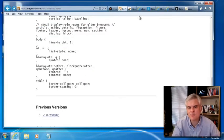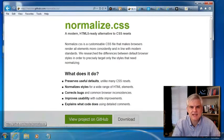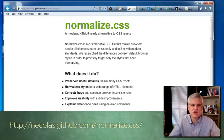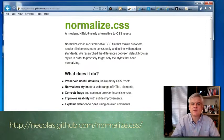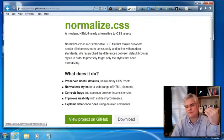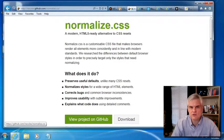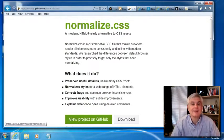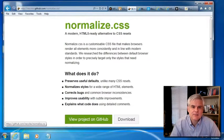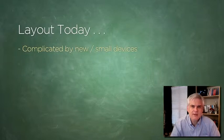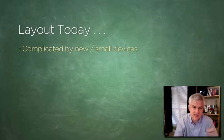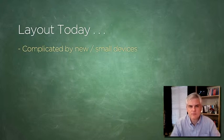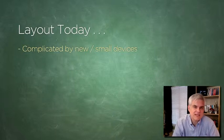Now in response to that, somebody created the normalize.css, and it focuses more on overriding just those default styles across browsers that are inconsistent, but it preserves many of the default stylings so that you don't have to restyle everything from scratch the way you would if you use the reset.css. Moving on and continuing to talk about layout itself, what do we mean by layout? We're talking about the positioning of major sections of the web page on the screen.